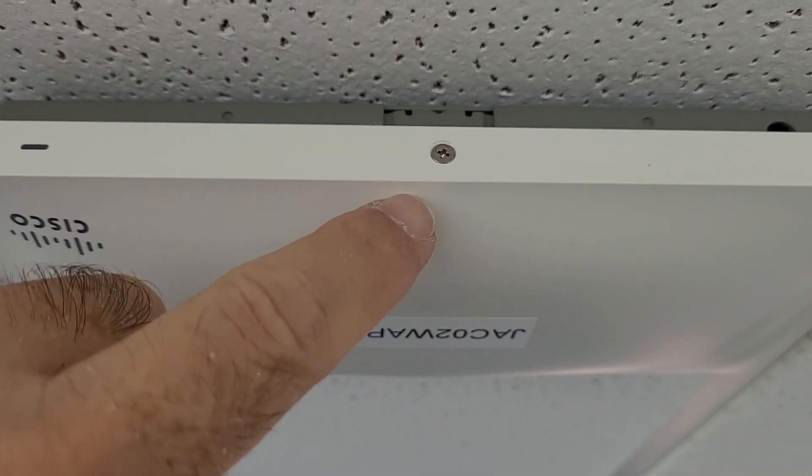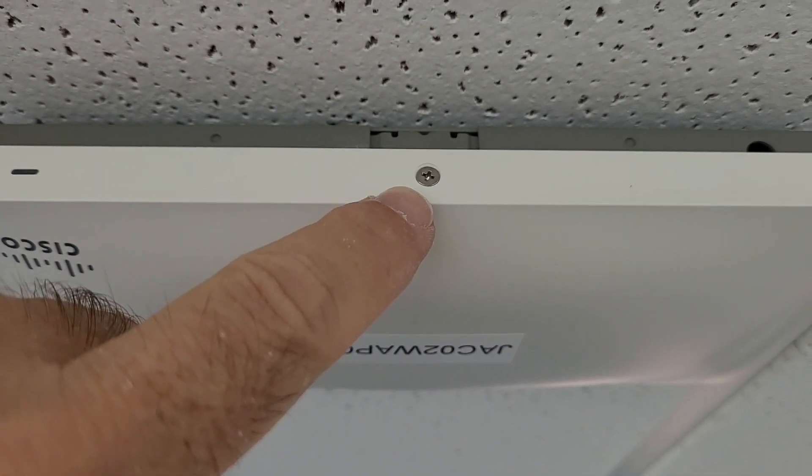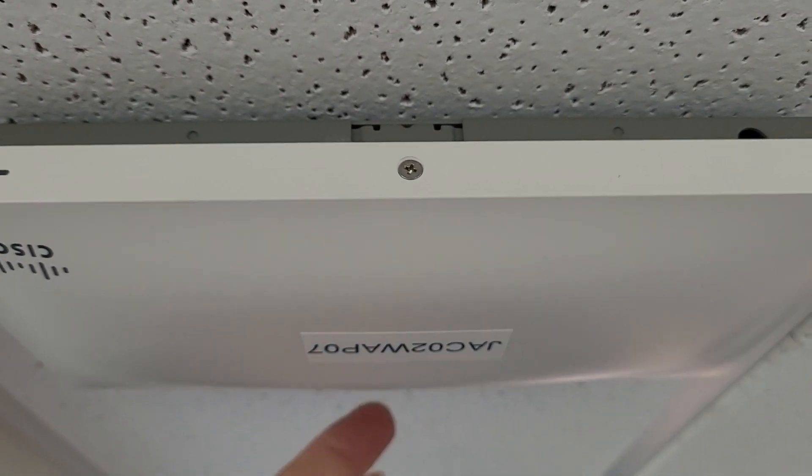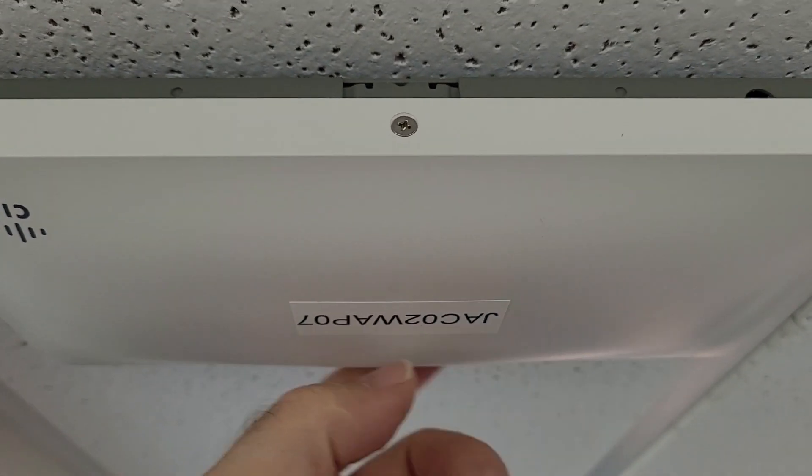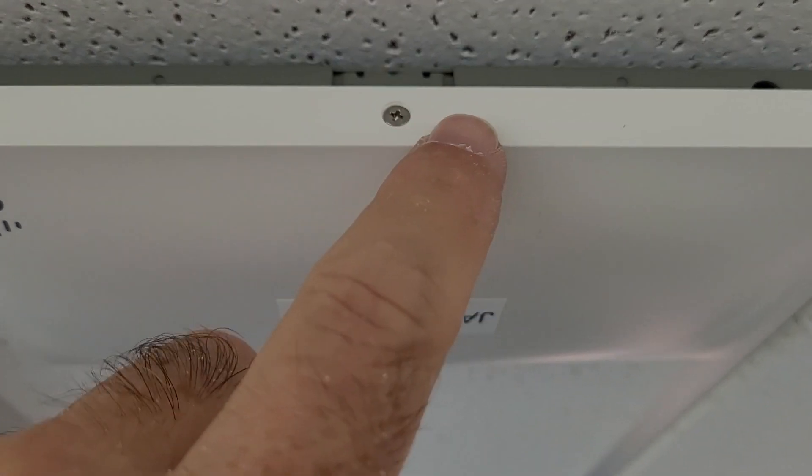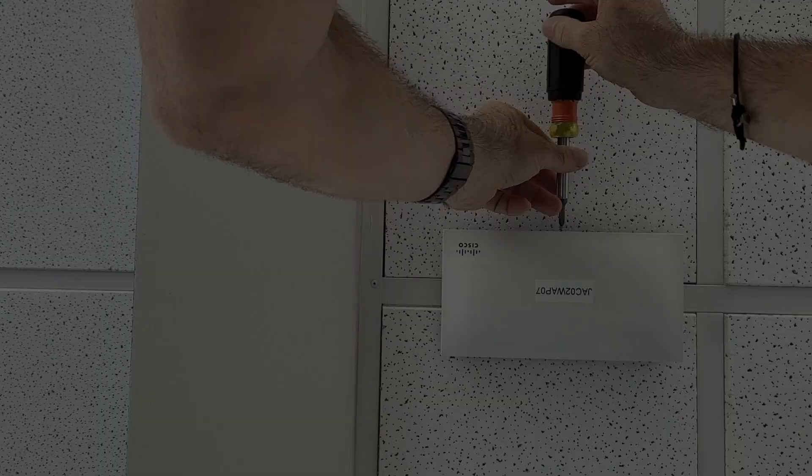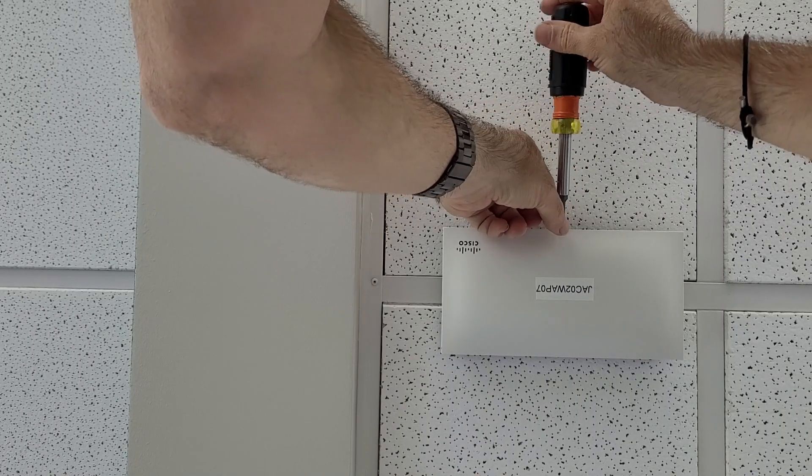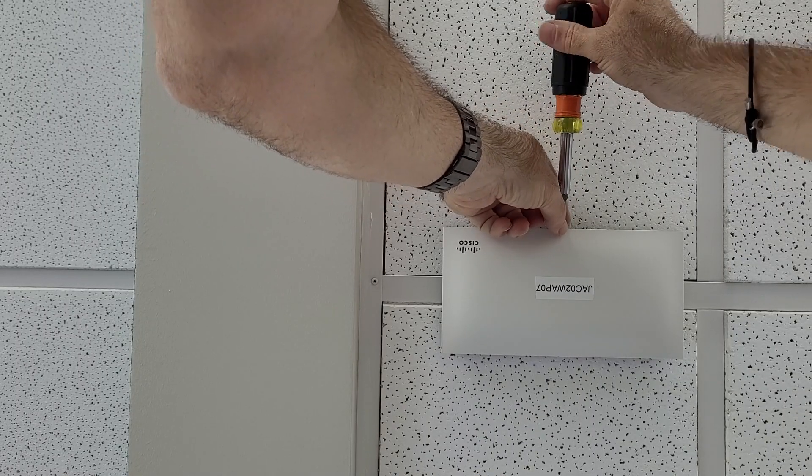One is you gotta take out that screw. There's only one on one side, the other side there's nothing there. So you gotta take out that screw, do that first. It's a long screw by the way.